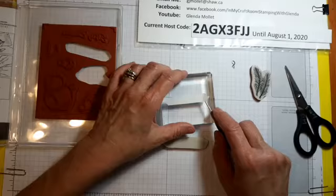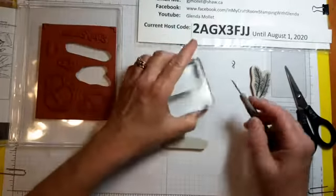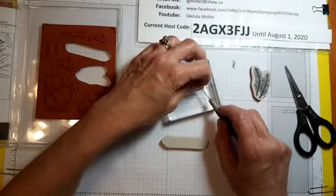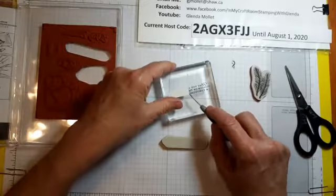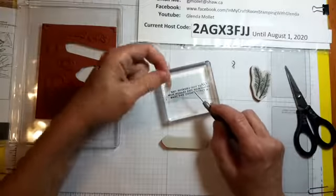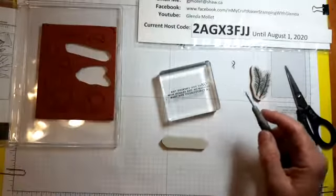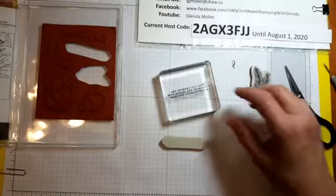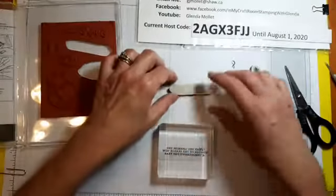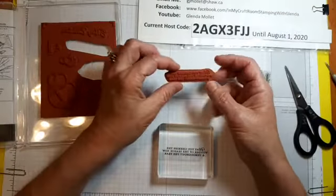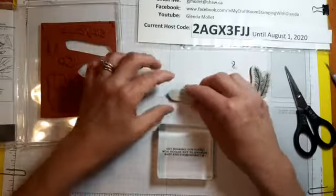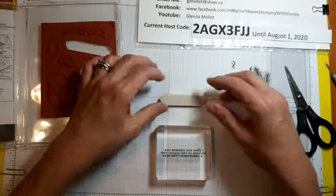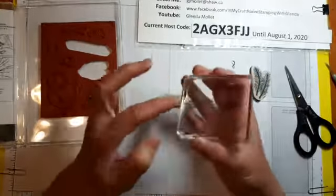Once you have it sitting on there like that, take your paper piercing tool and take the liner off of the sticky part that fits onto the stamp. Here's the stamp, and I'm making sure that it's the right way up. You put it down, flip your block over so that the label is on the bottom.